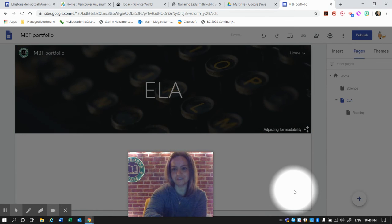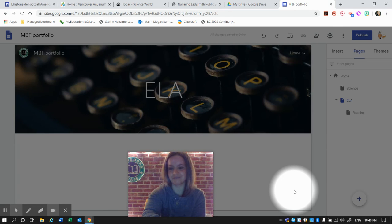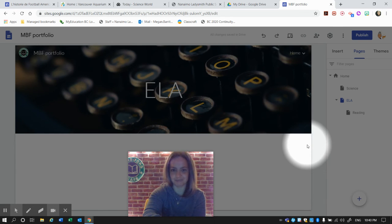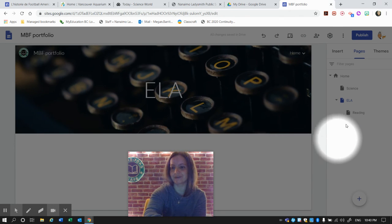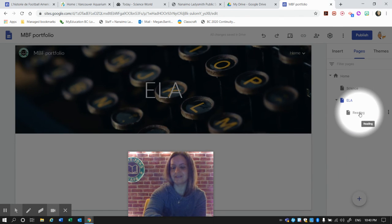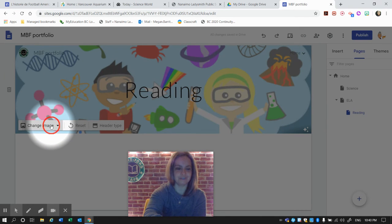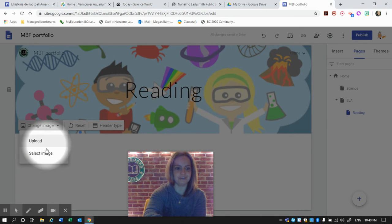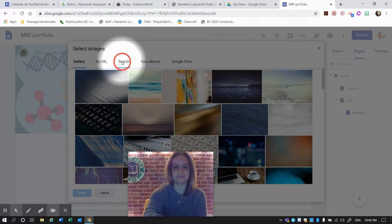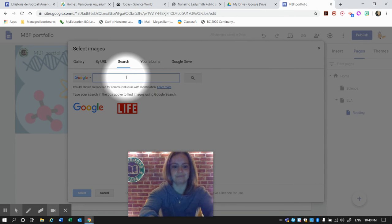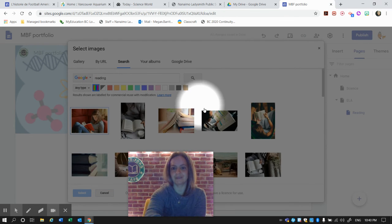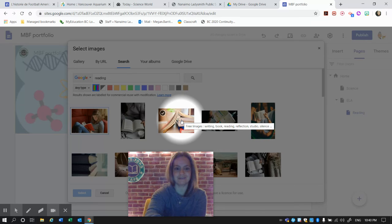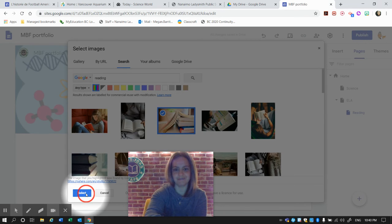And when you're doing your site, you're going to have time to find the perfect image for you. So I like that much better. And then for Reading, again, we're going to change the image, select the image, and search for Reading. This one looks nice here.